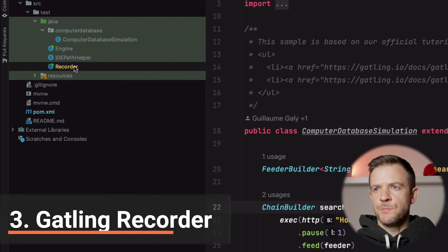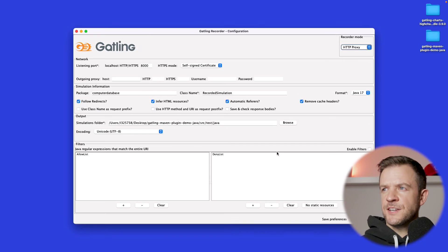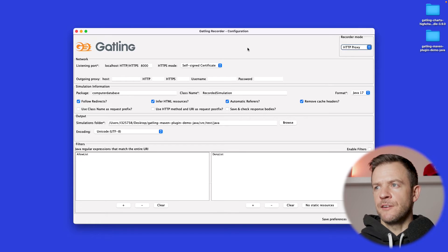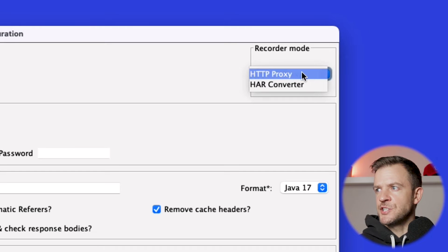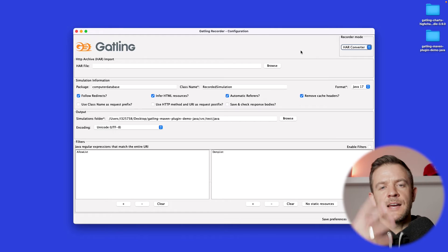To record our own simulation we can open up the recorder class, right click, and run the recorder. After a few seconds a screen will pop up - this is the Gatling recorder. The recorder can run in two modes: HTTP proxy or HAR converter mode. With HTTP proxy, Gatling acts as a proxy and captures all traffic, then converts it into a script. An easier way is to use the HAR converter - you go through your user journey in your web application, save that as a HAR file, and then convert it into a Gatling script. That's the way we're going to do it in this video.